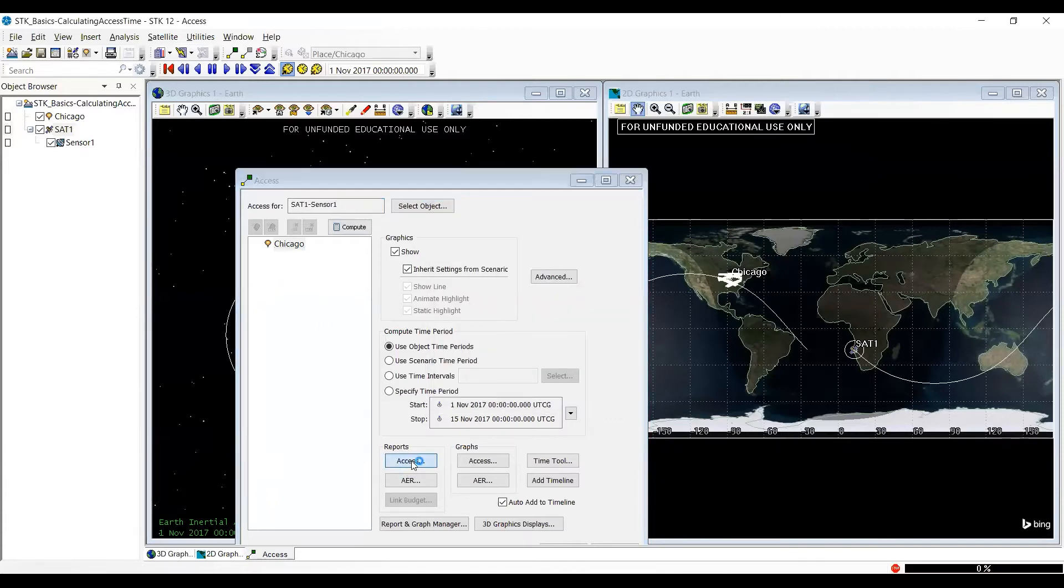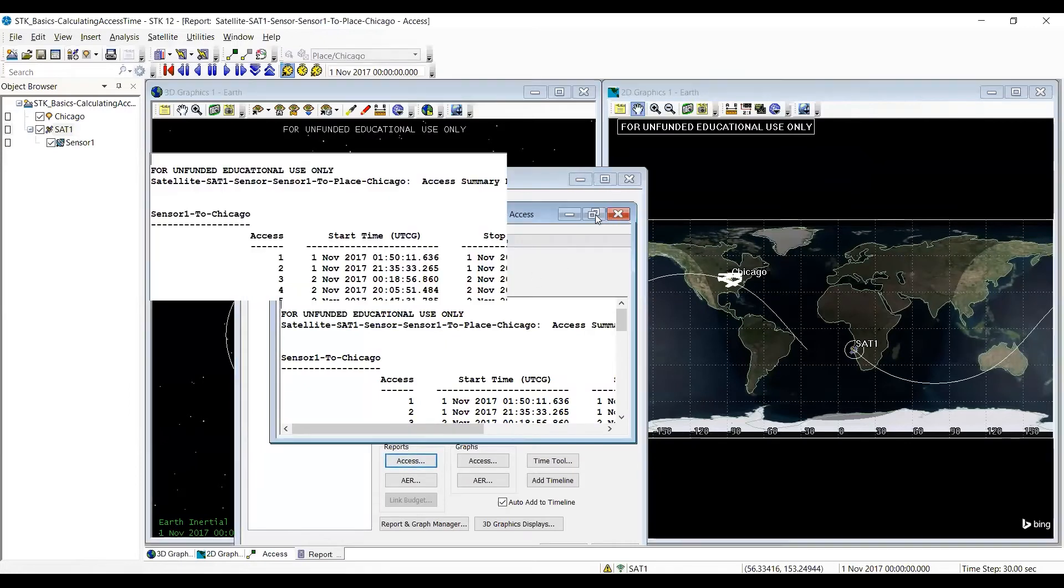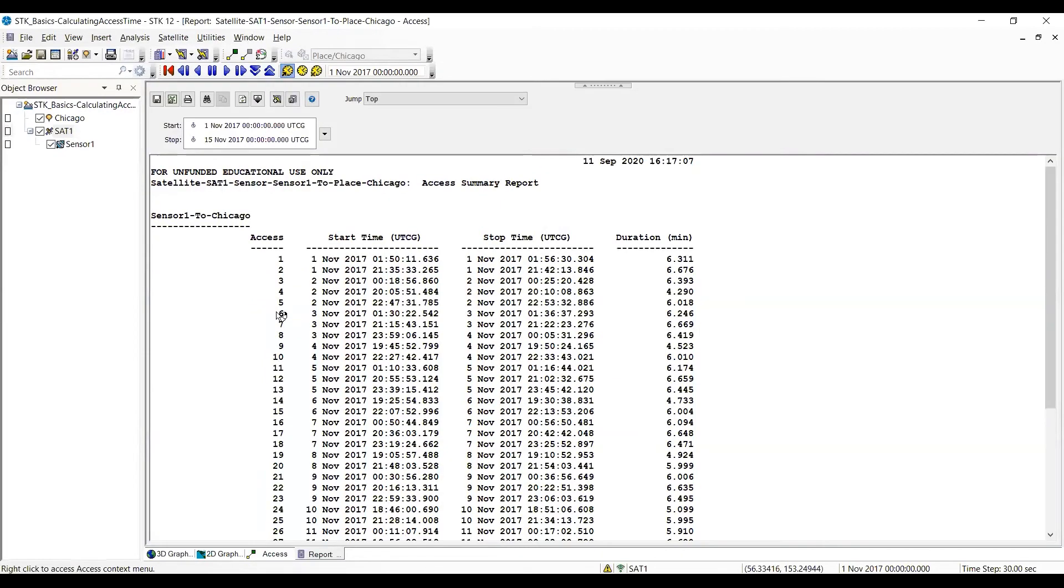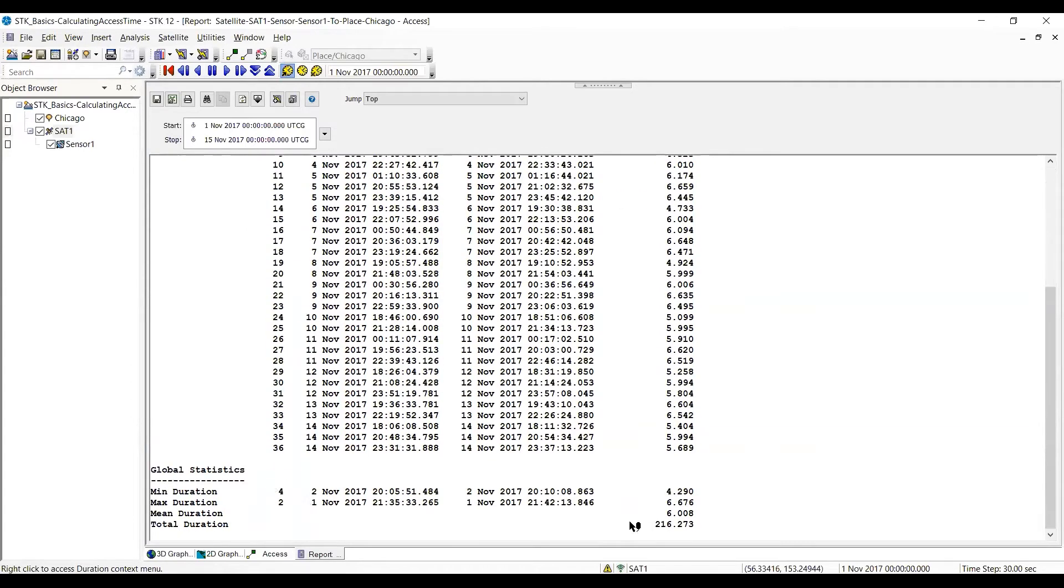And it's looking at Chicago. I click on the access. I maximize the window. Again, on orbit 1, this is the time it started to see and then stopped seeing it for 6.3 minutes. And if we go to the bottom, we get 216.73.